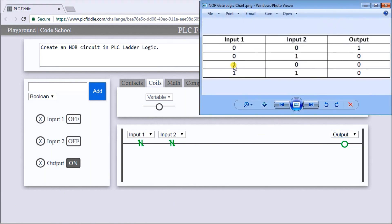Both my inputs here are both off or 0, and our output is on. If I turn on input number 1 and 2 is off, it is off.